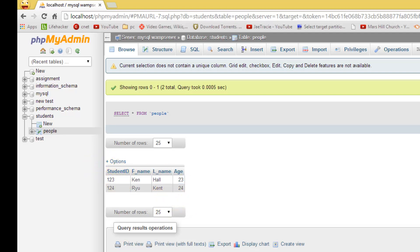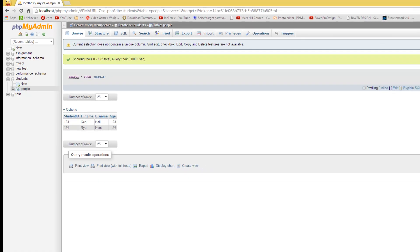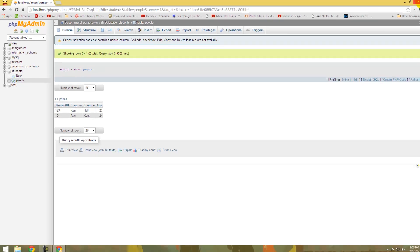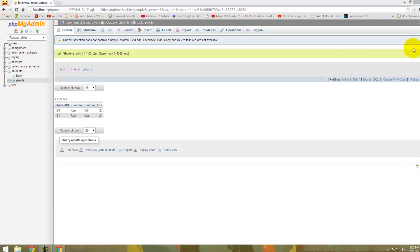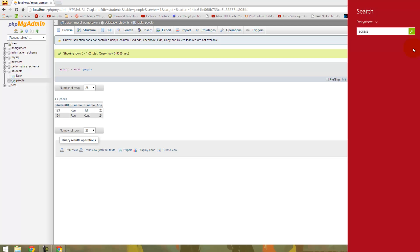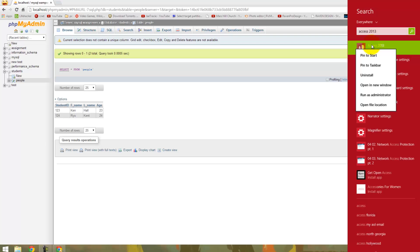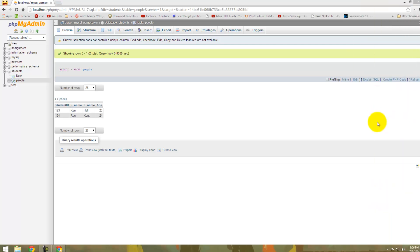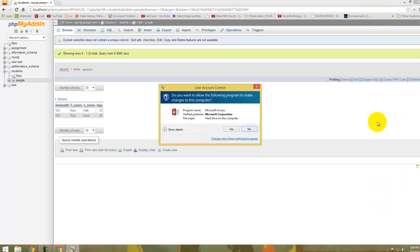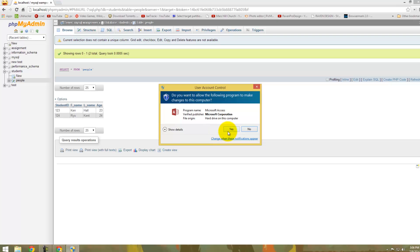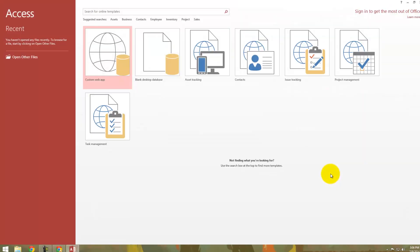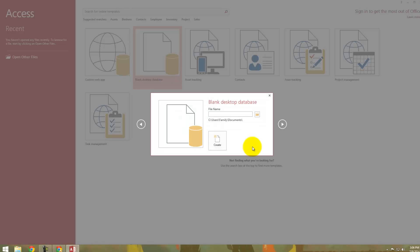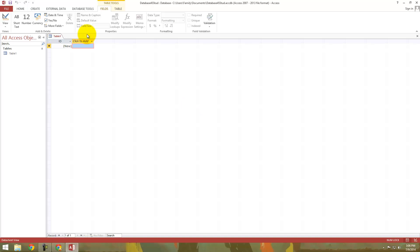So now we are going to go into Access. Now when you're starting Access, you have to start it in administrator mode. And I will show you why we have to. So start it in administrative mode, click yes. And we are going to create a new database. So blank desktop database. We are just creating a new database in Access.